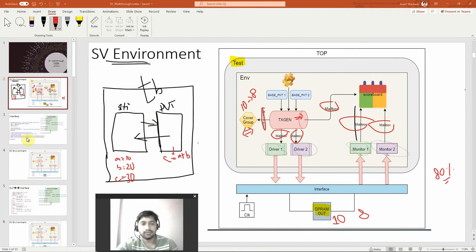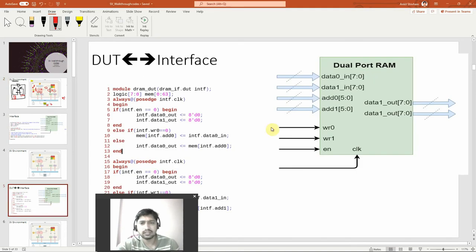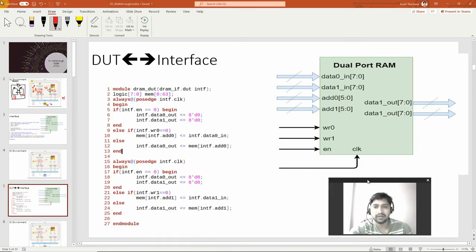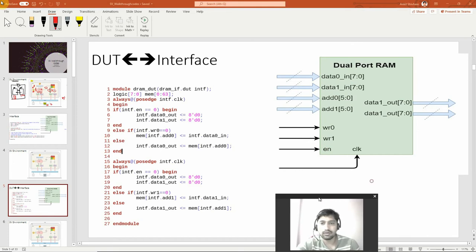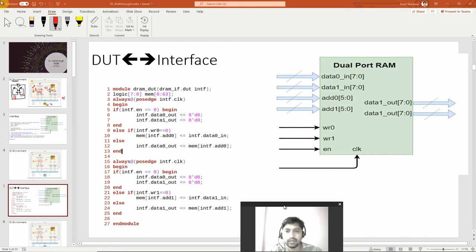Now let's pick up one design block and see what it is. I'm picking a dual port RAM — I don't want something very basic like 'a equals b plus c,' that won't look good. So I'm using a dual port RAM, which is still a very simple block.